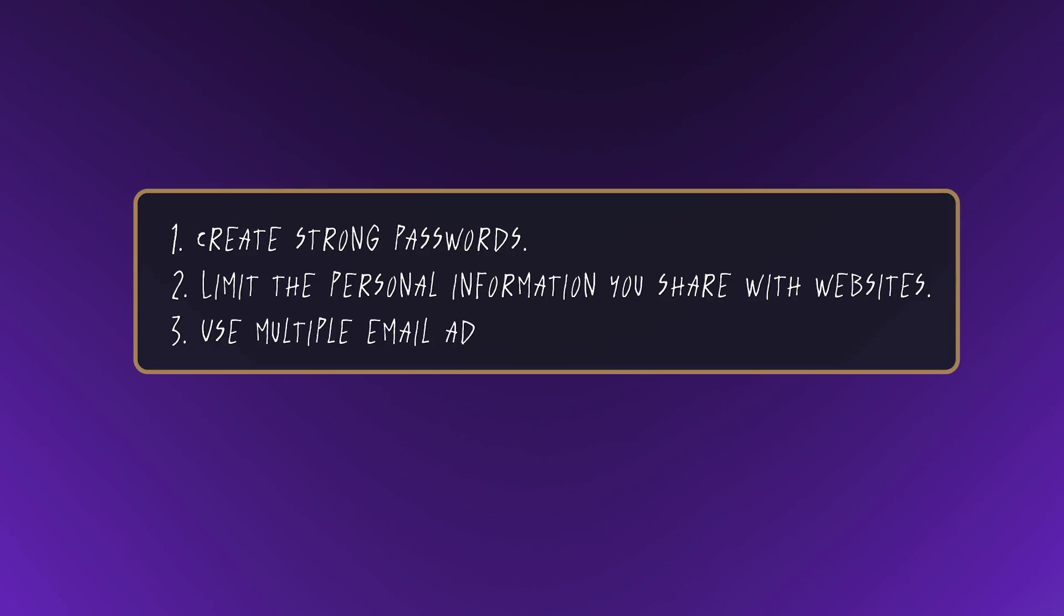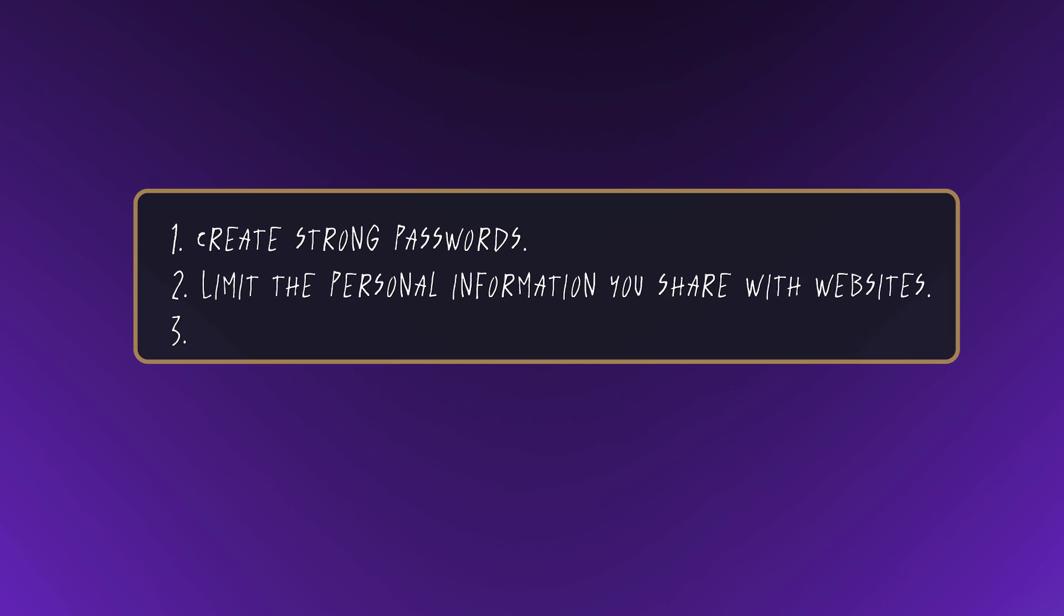Let's get into the three steps of Level 1: Create strong passwords. 2. Limit the personal information you share with websites. 3. Use multiple email addresses.